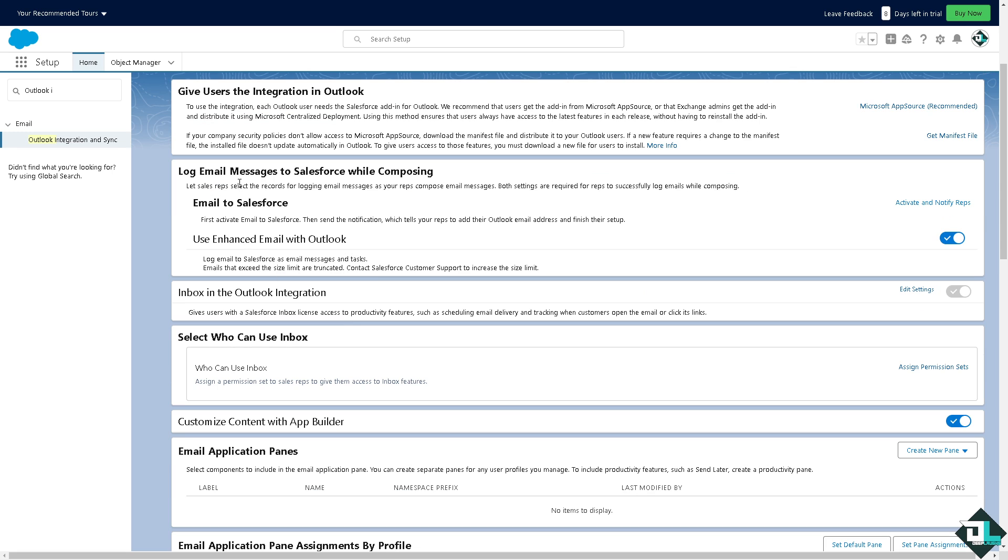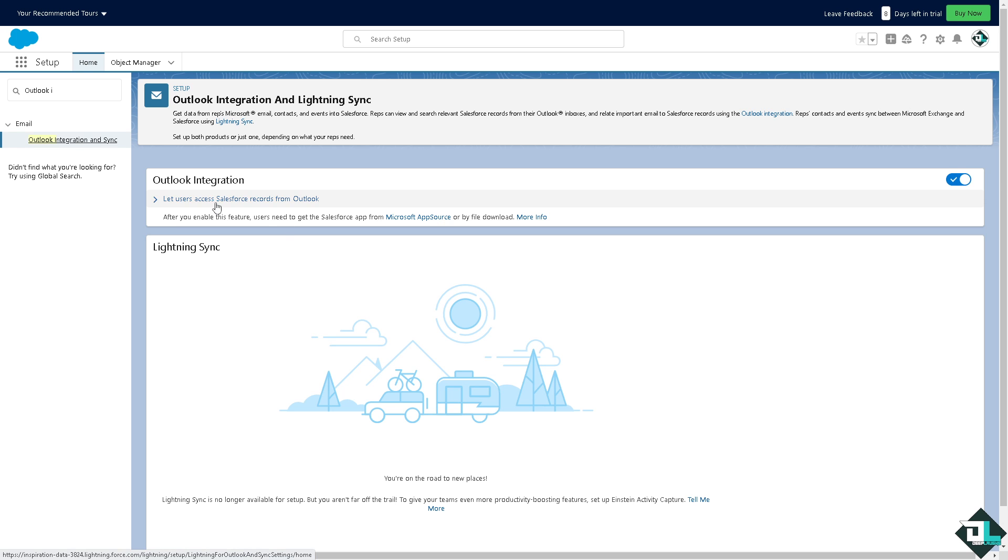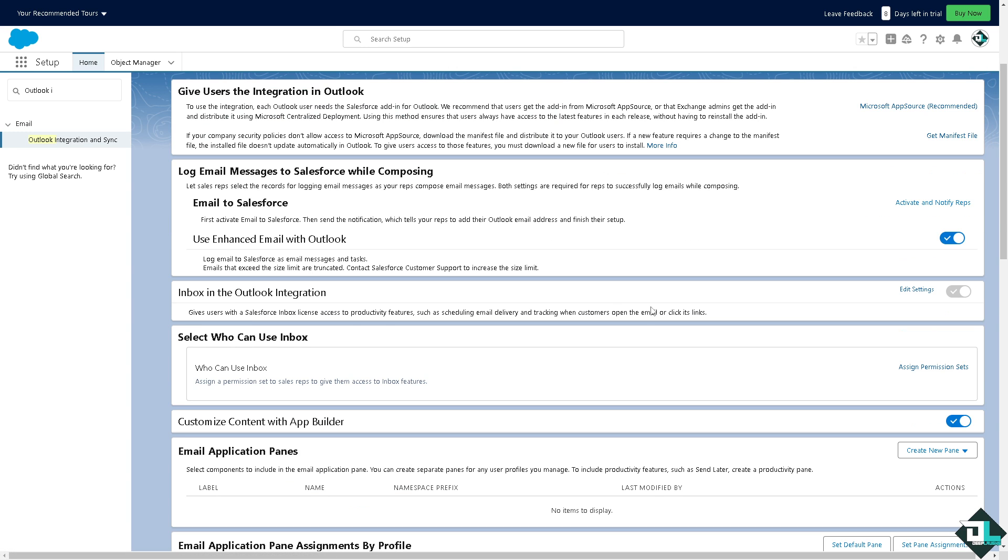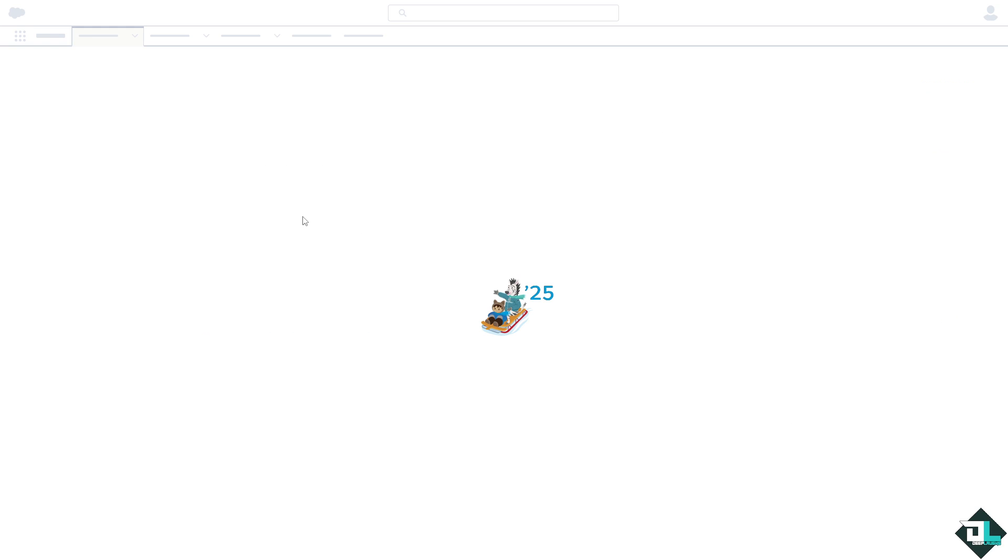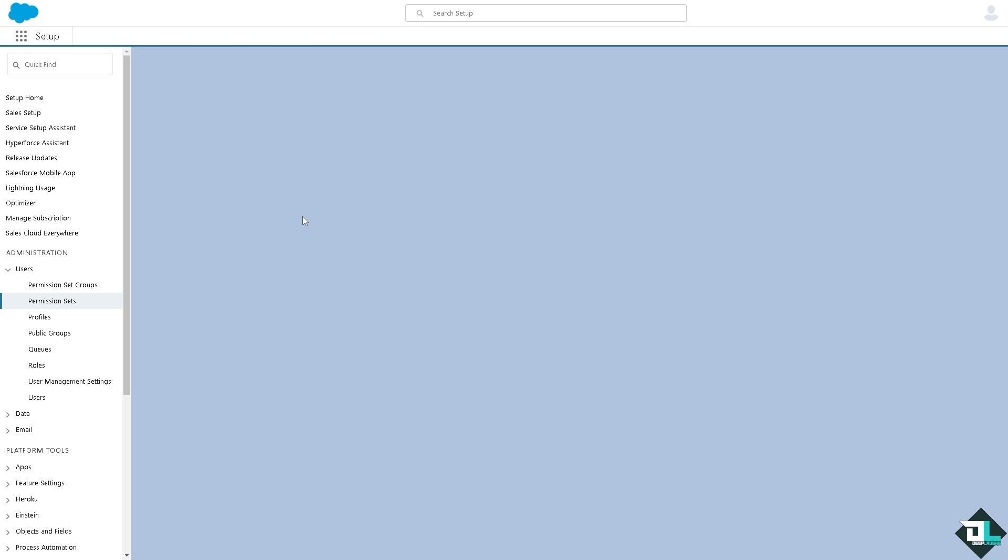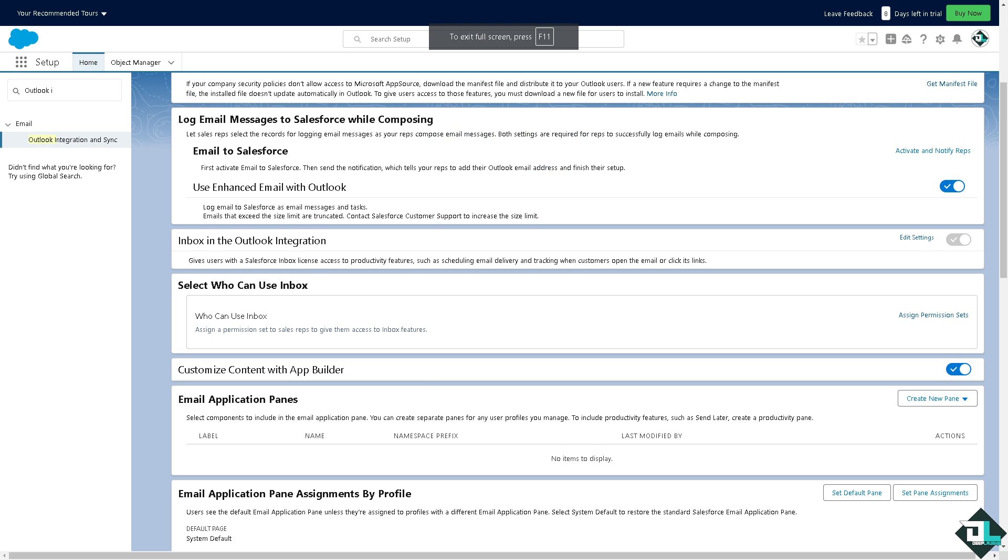You can log messages to Salesforce while composing. You want to make sure that this is switched on. You can activate and notify reps because later when we set this up all these settings will be implemented as well. There's an option here that says who can use inbox. You can assign a permission set to sales reps to give them access to inbox features. If you want to assign permission sets for the roles that you want, you can do that and you can view these pages as well.